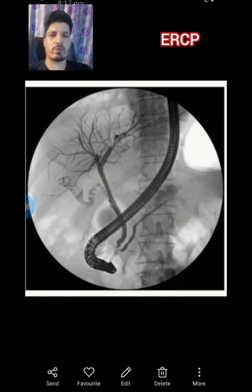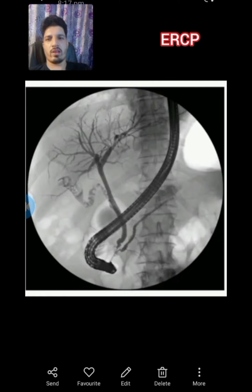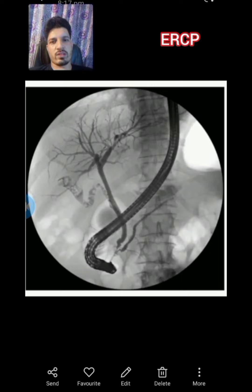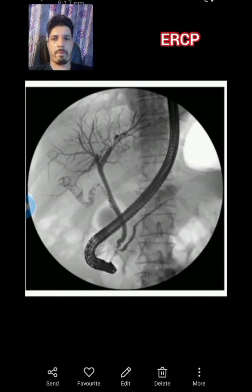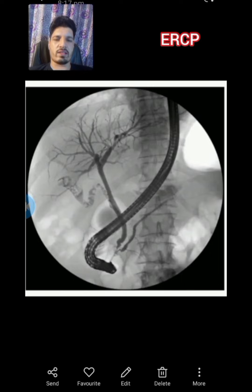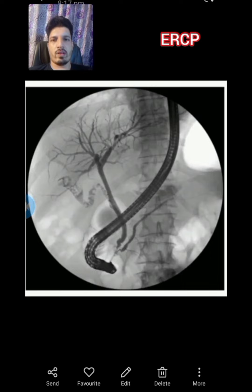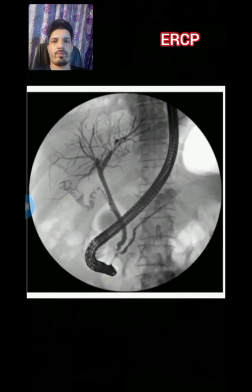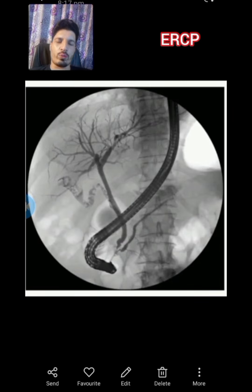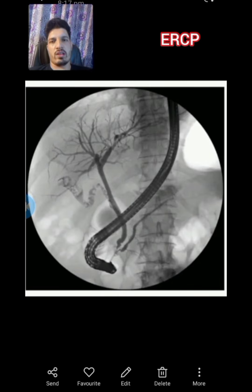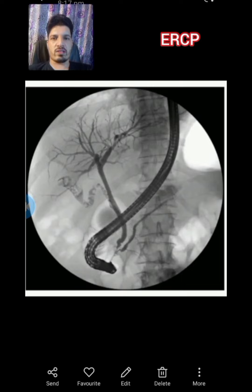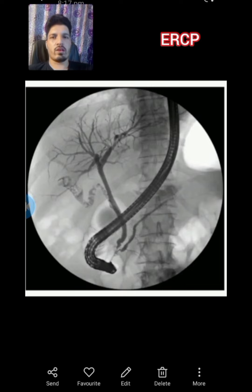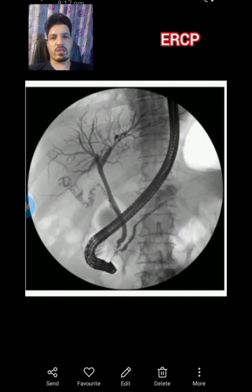Surgeon Dr. Amir Ghani is here. The investigation you are seeing on the screen is basically ERCP — endoscopic retrograde cholangiopancreatography. It combines endoscopy and X-rays to form images which are best used in surgery.